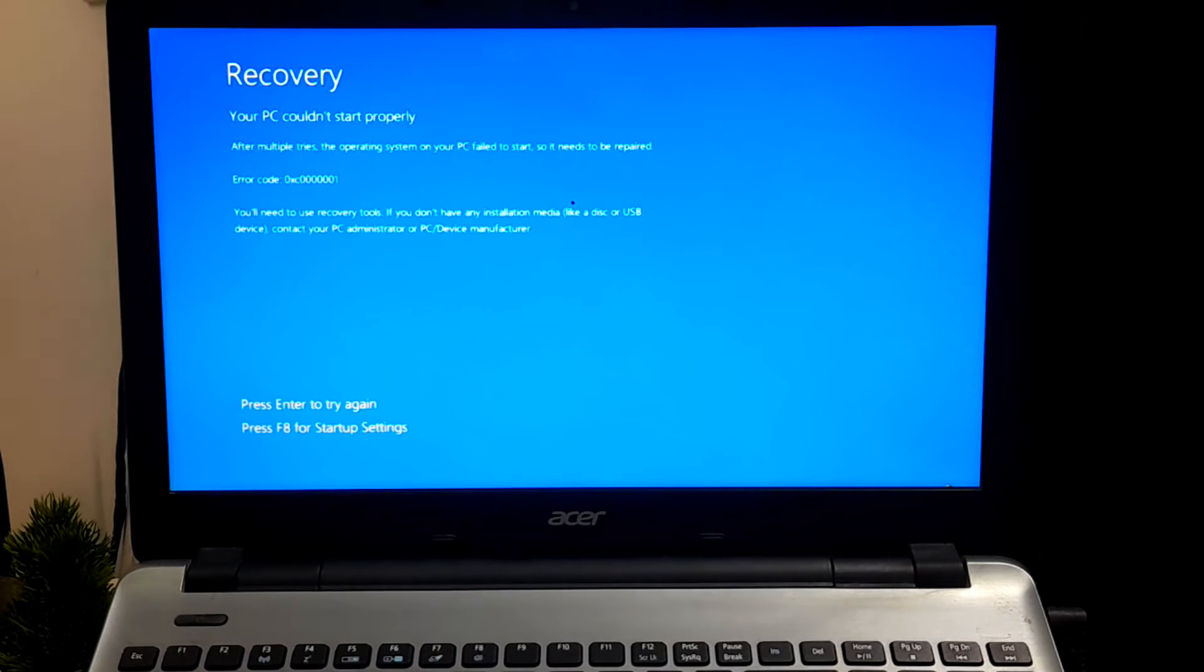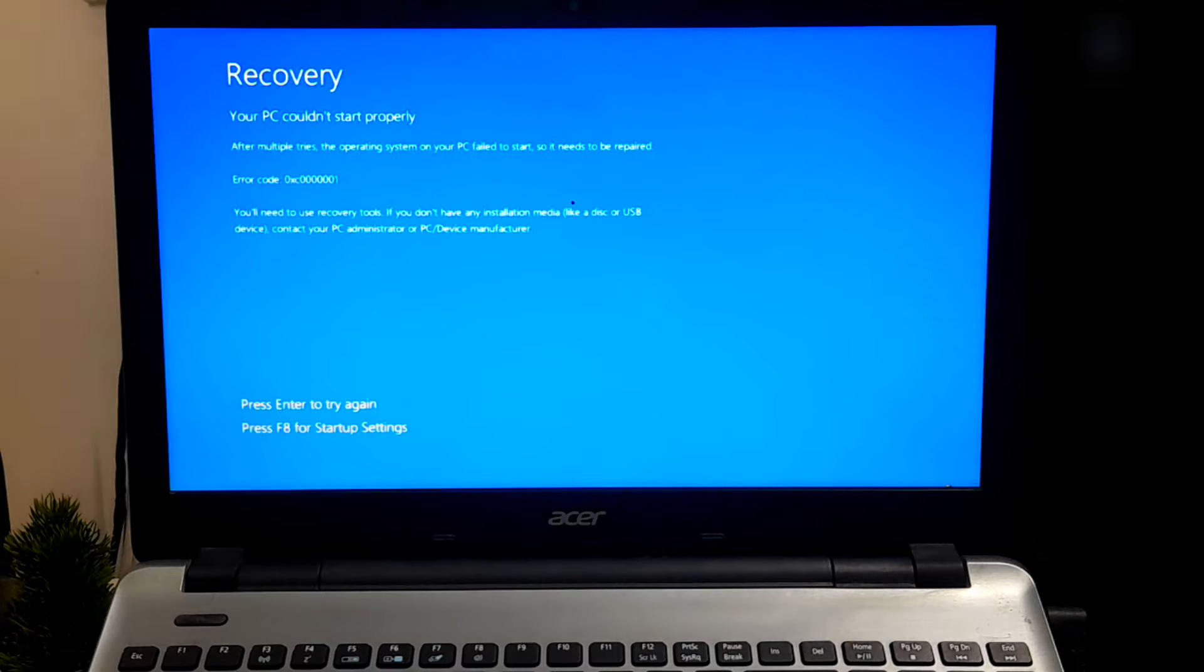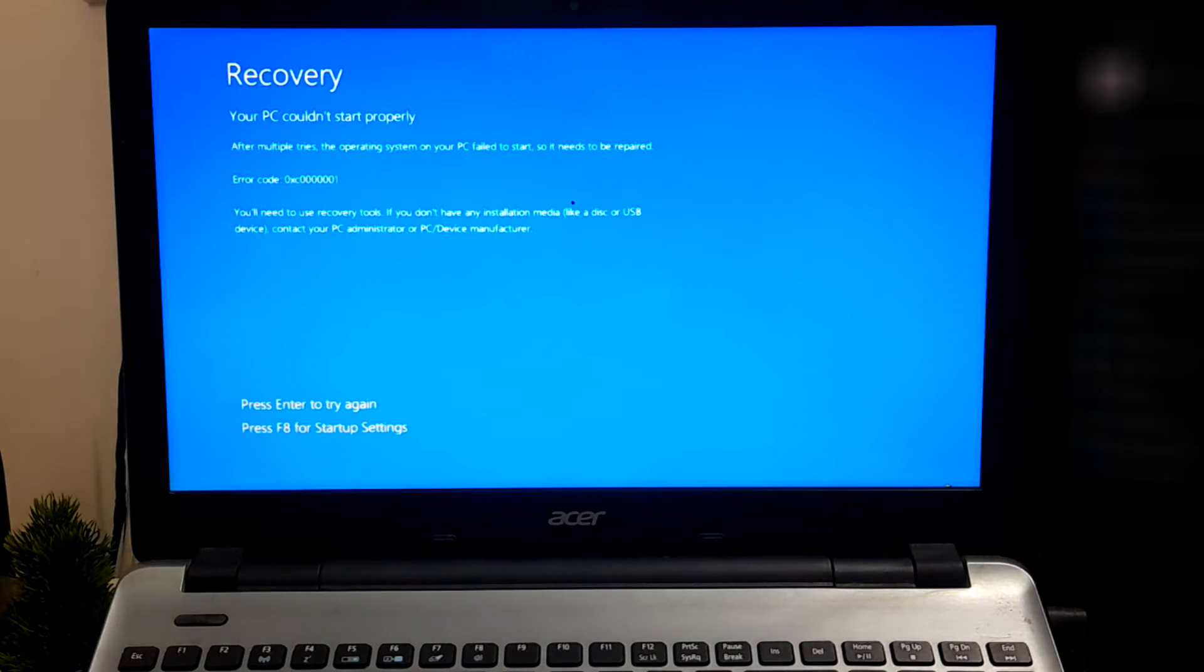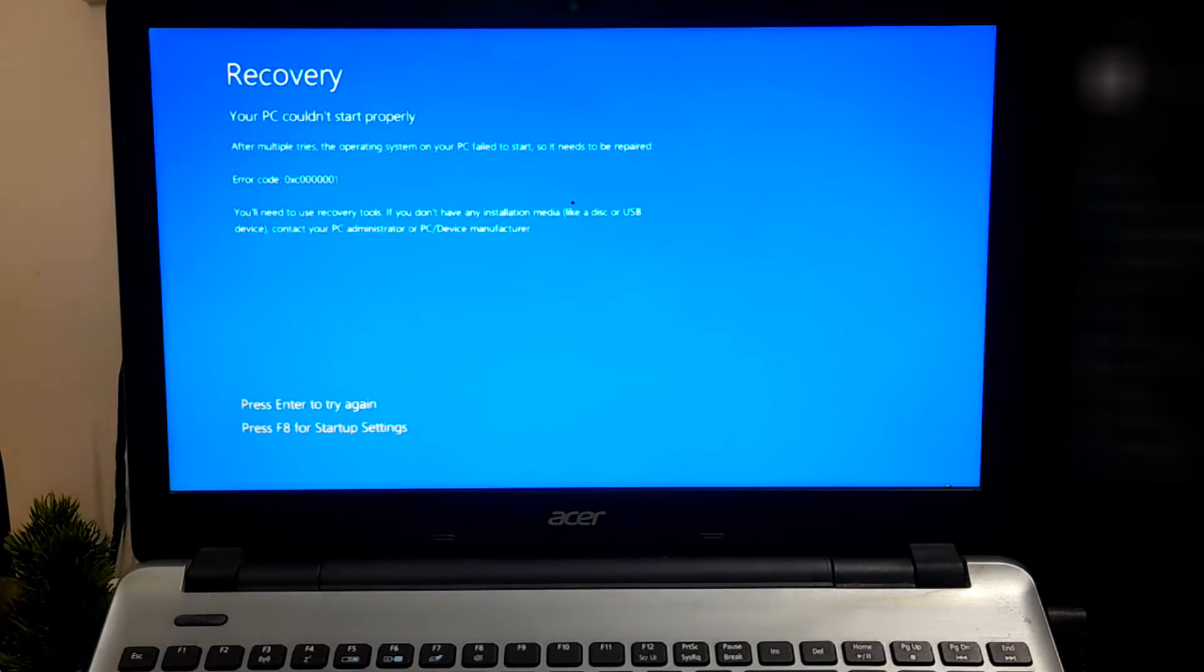There are some alternative solutions available and I'm sure this video will definitely help to fix your PC could not start properly error in Windows 11 and Windows 10. So let's get started.